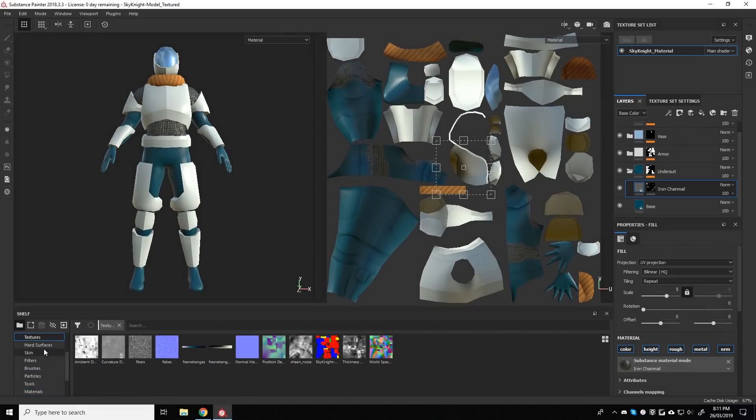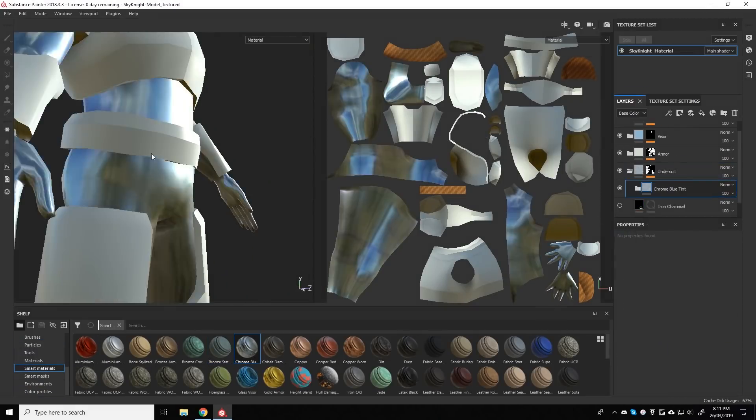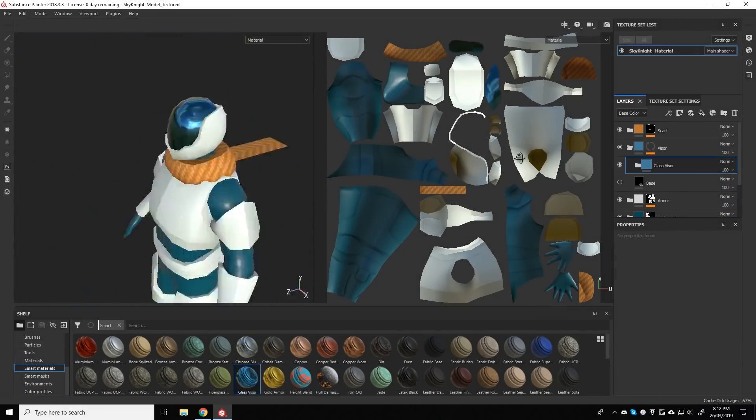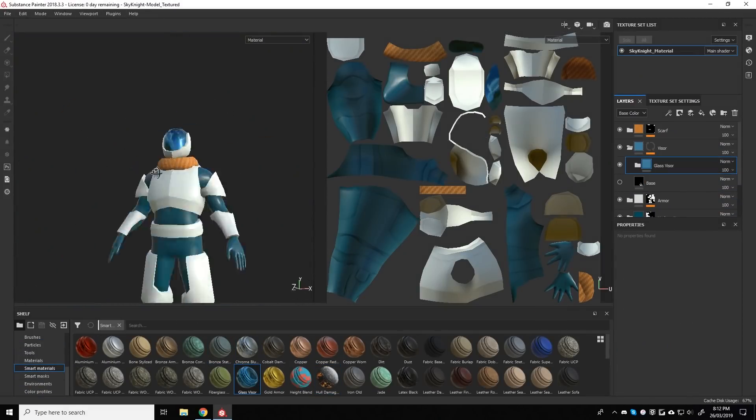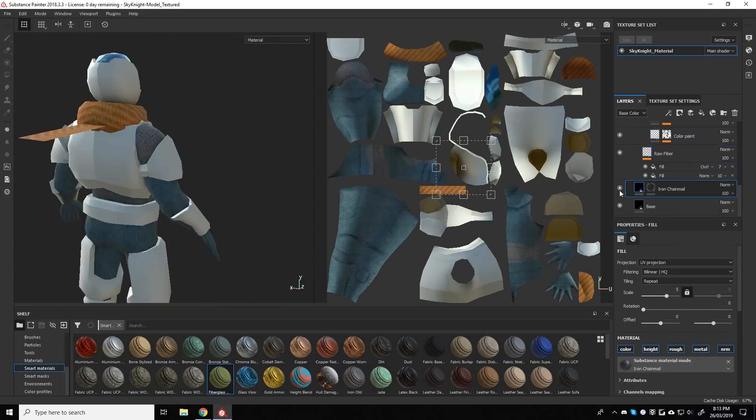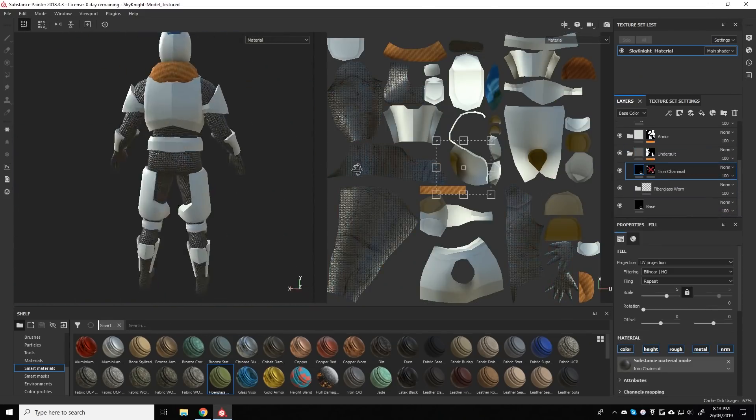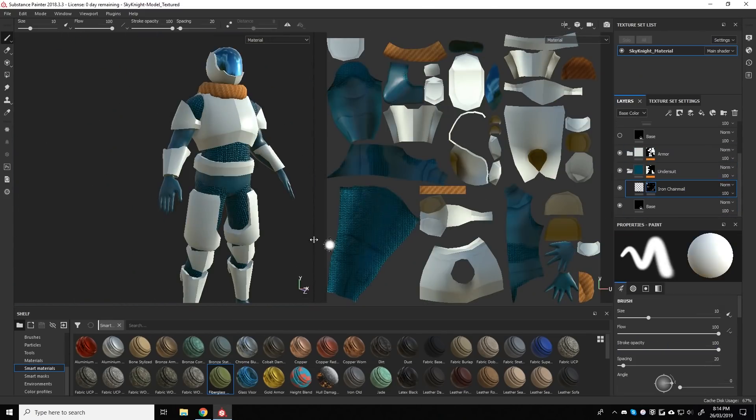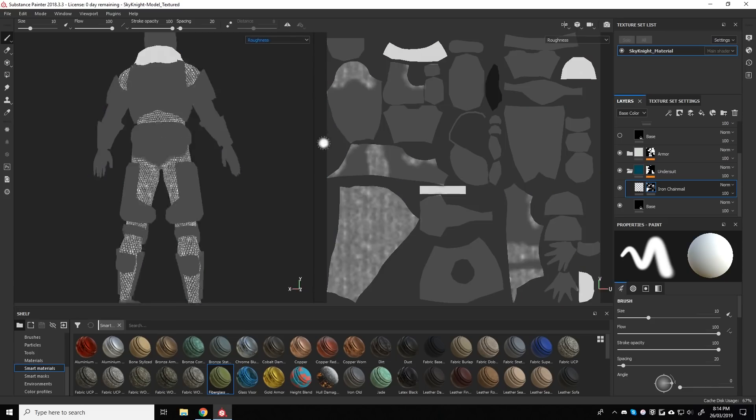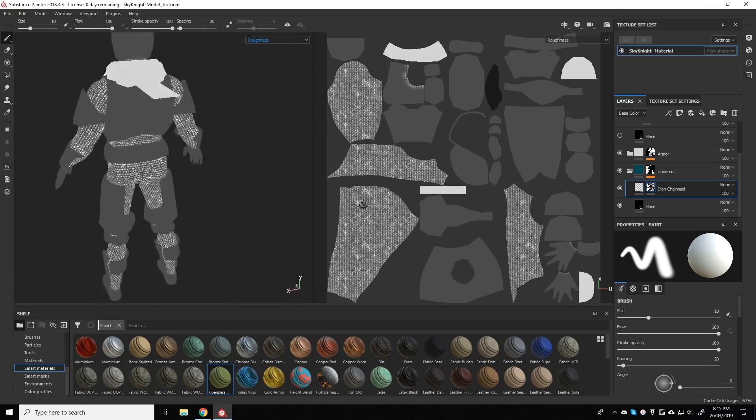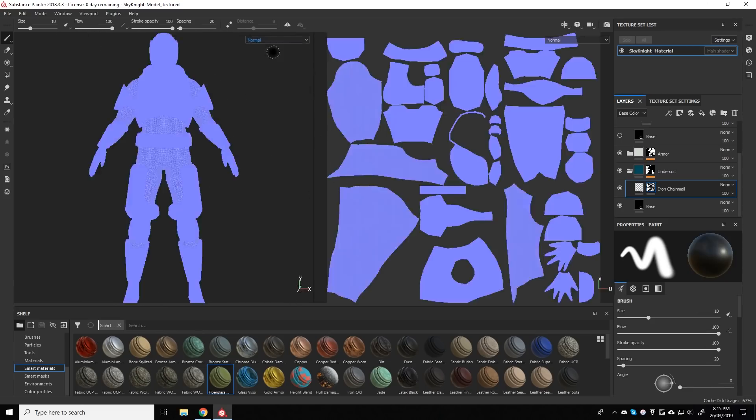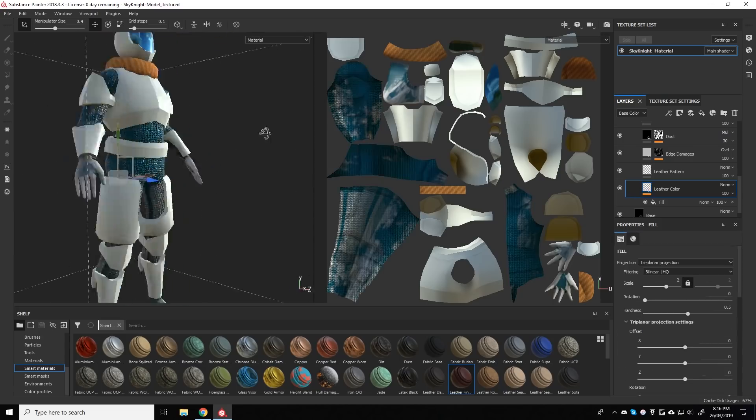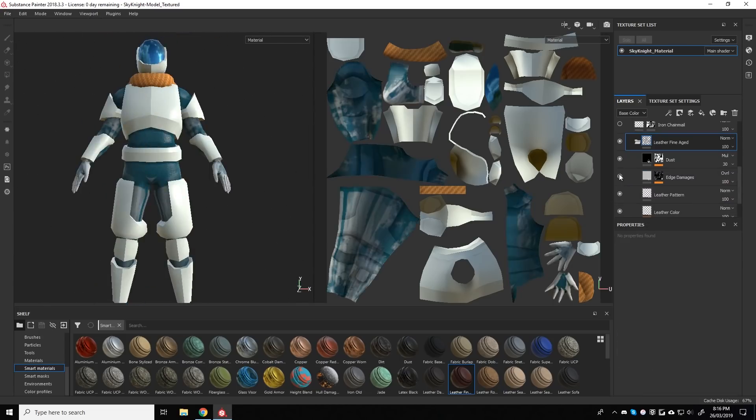I then cleared all of the existing materials and applied a single material to the model to take to Substance Painter later on. I then imported this version into Substance along with the material ID map from before. This then allowed me to mask off different parts of the model and apply different layers to different parts.